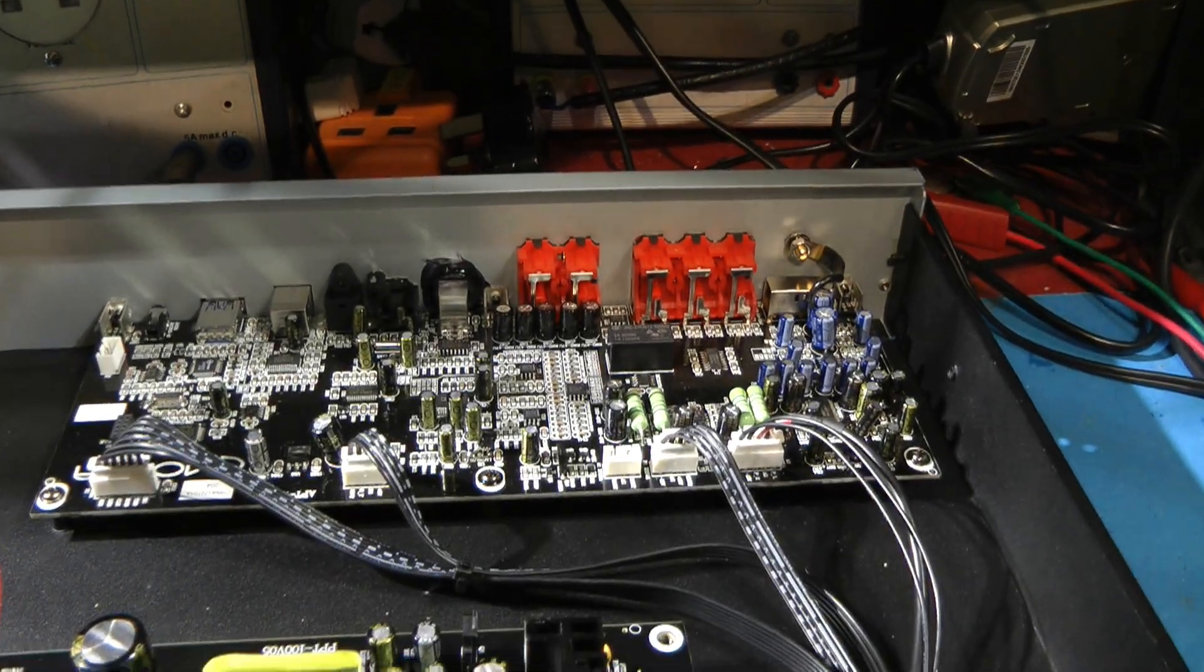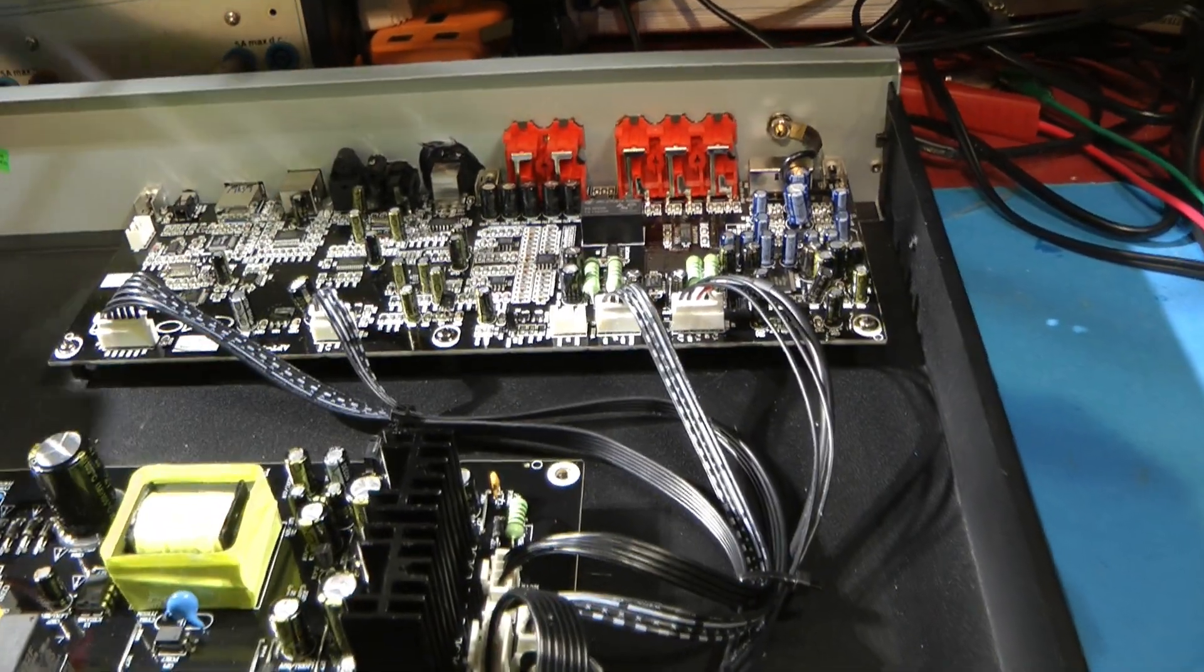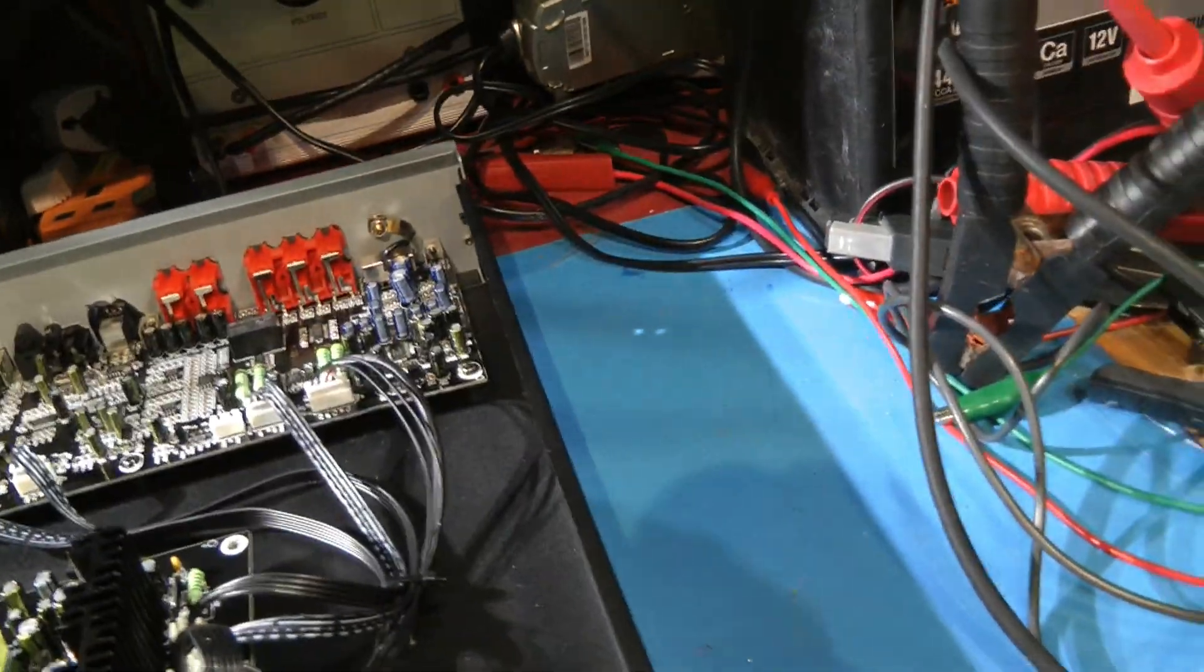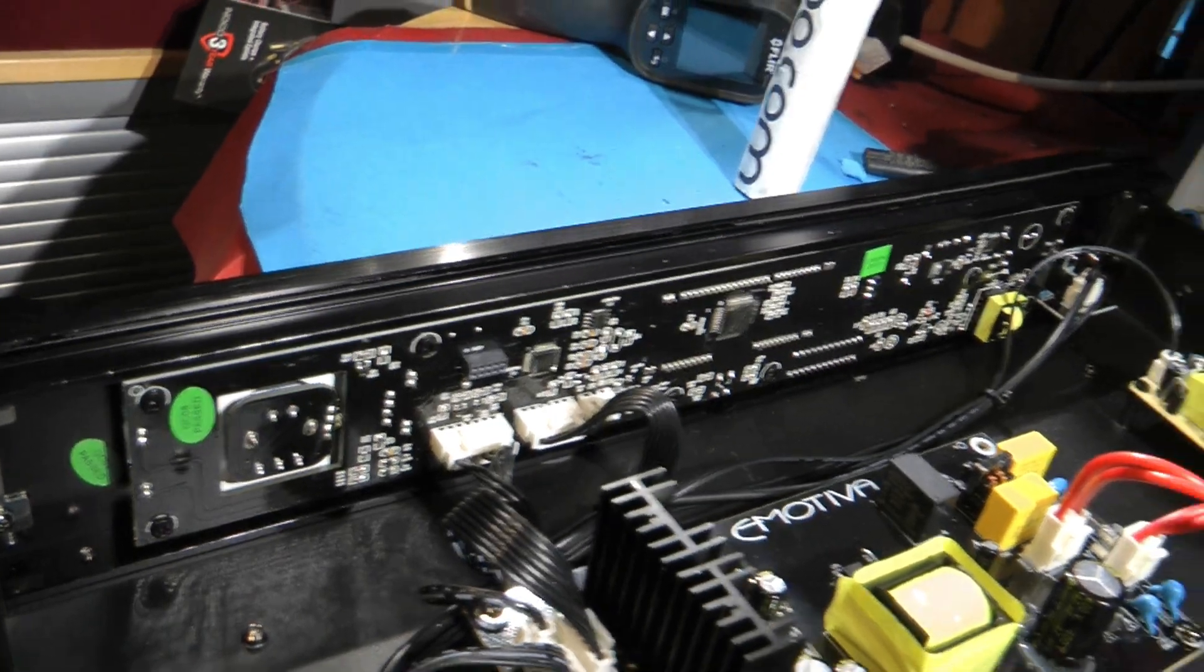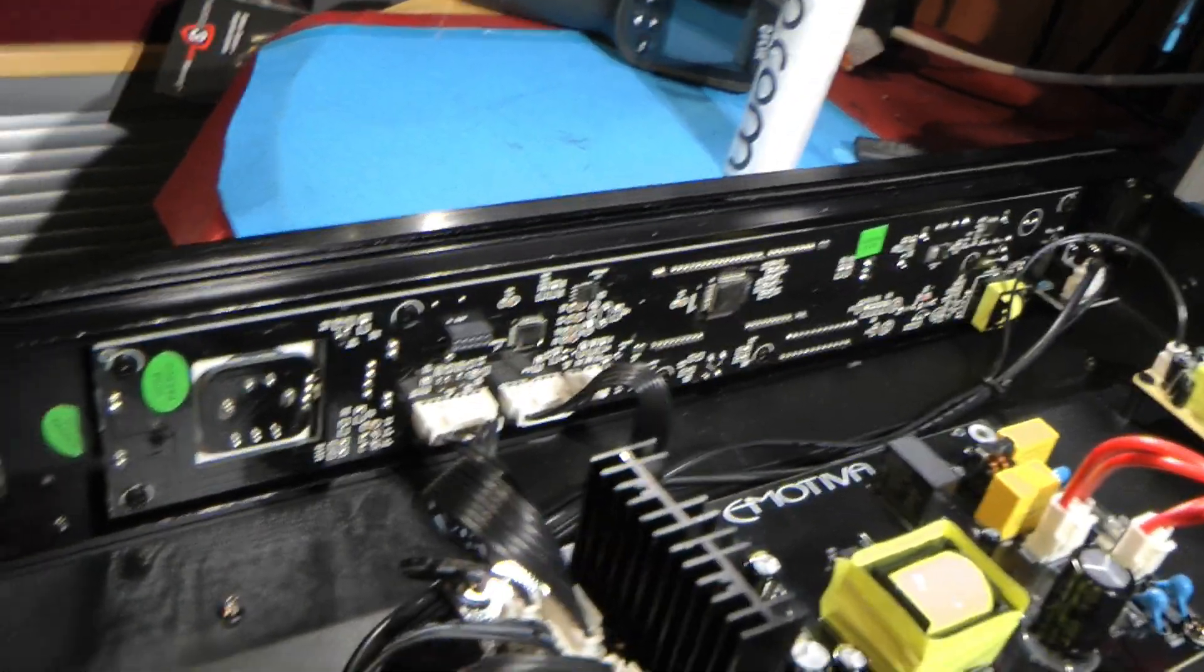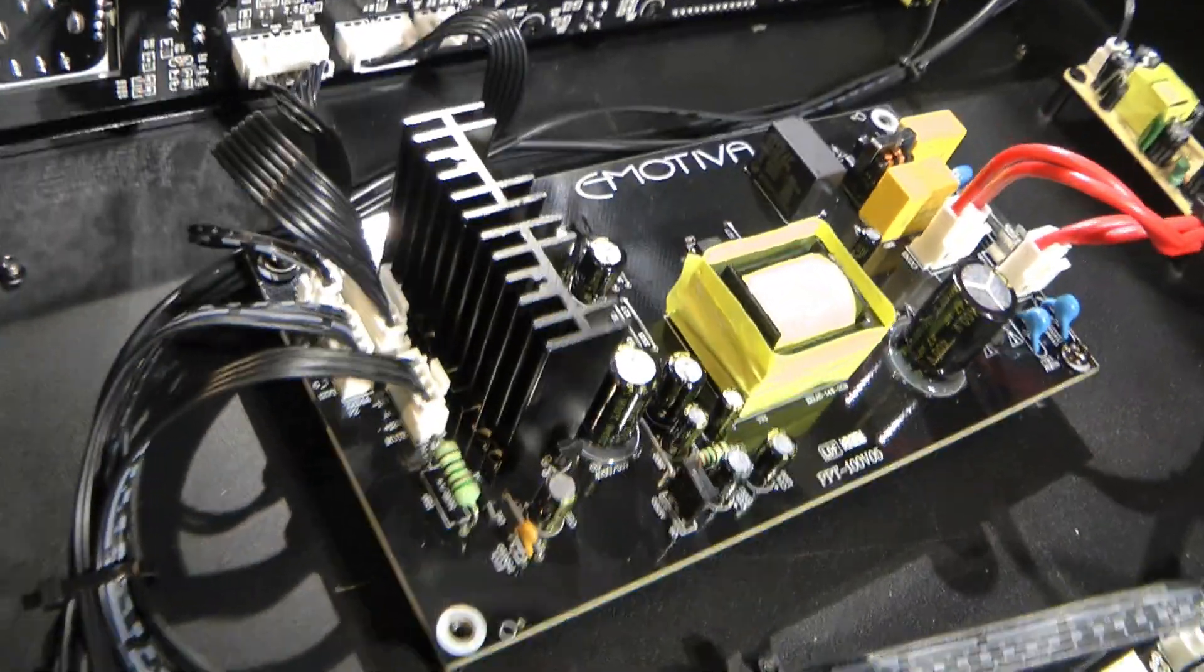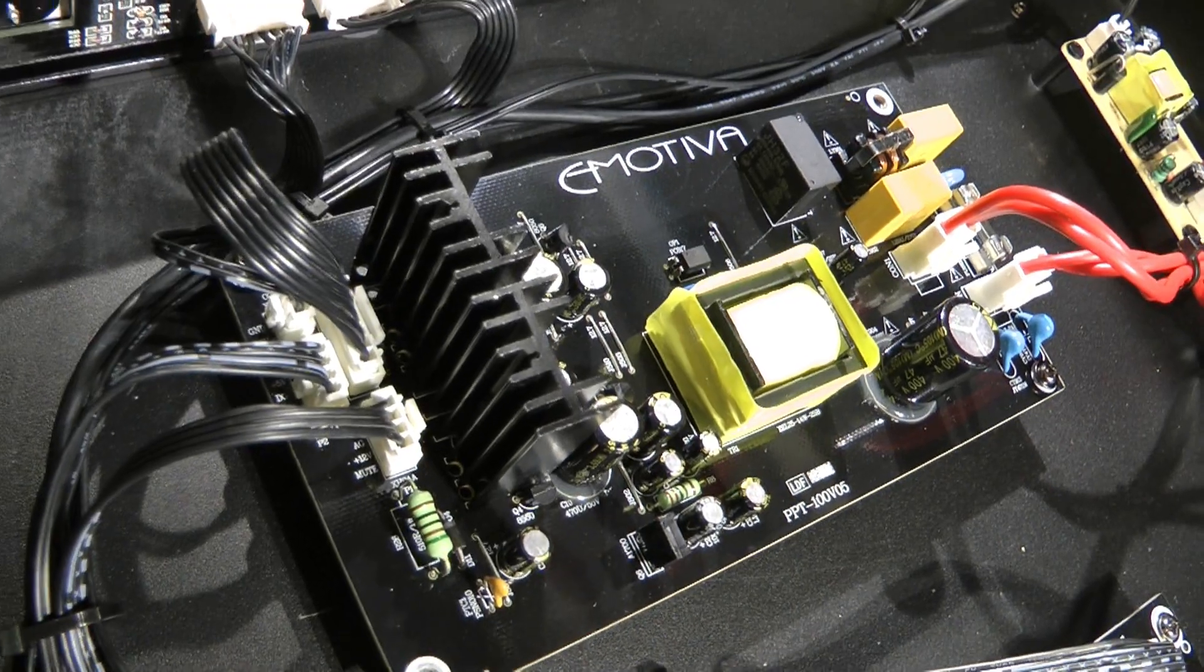There's 5 volts on there, you can see they've labeled the connections. Then there's the audio board down inside the front, and we've got a display and logic board along the front edge. Let's switch to the other camera and have a look at this.